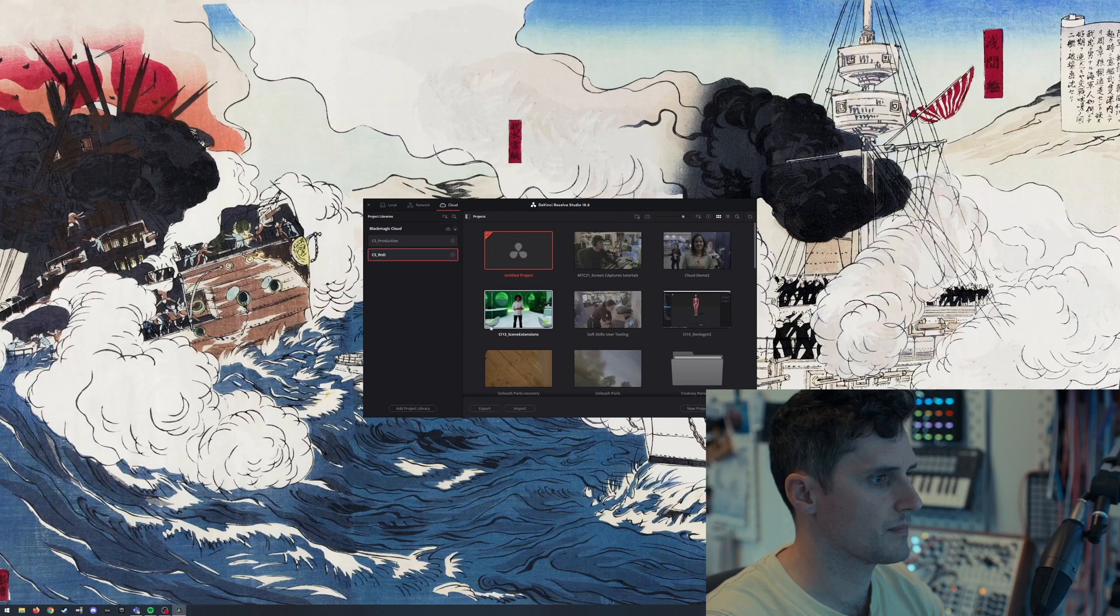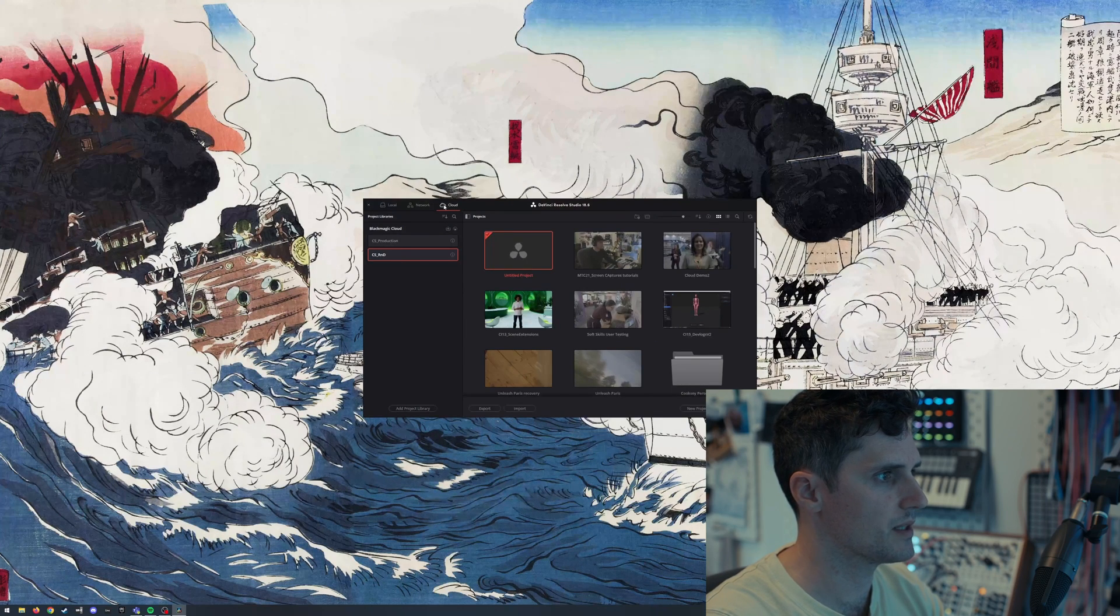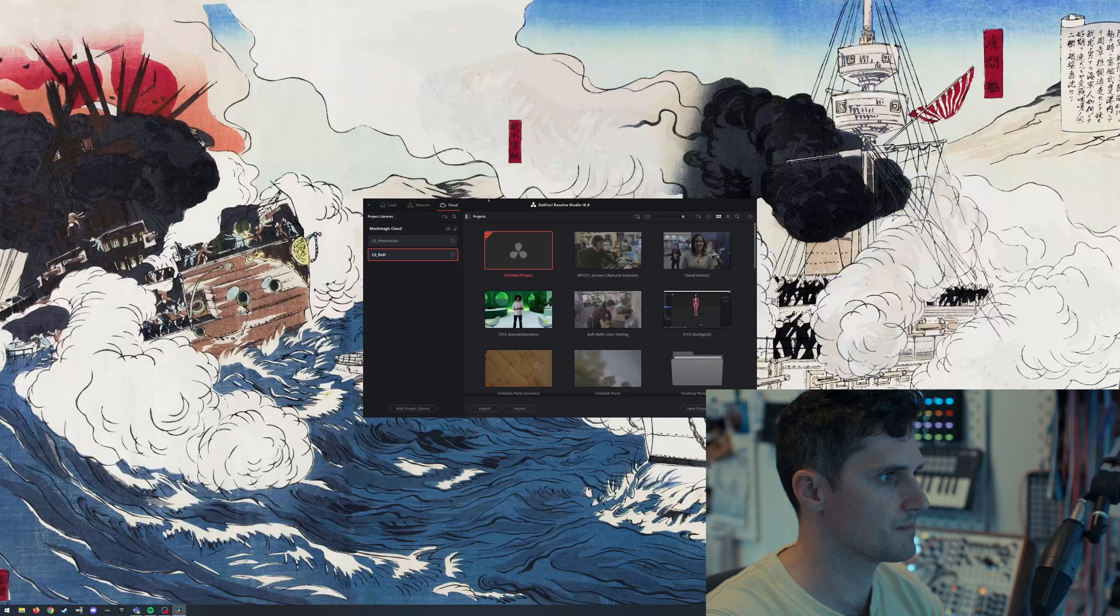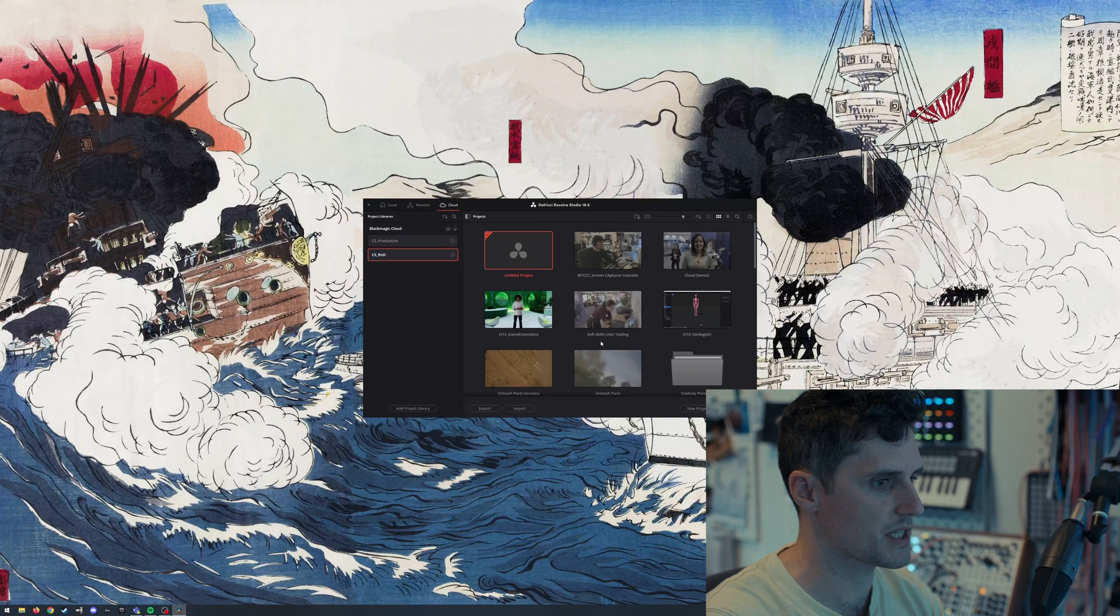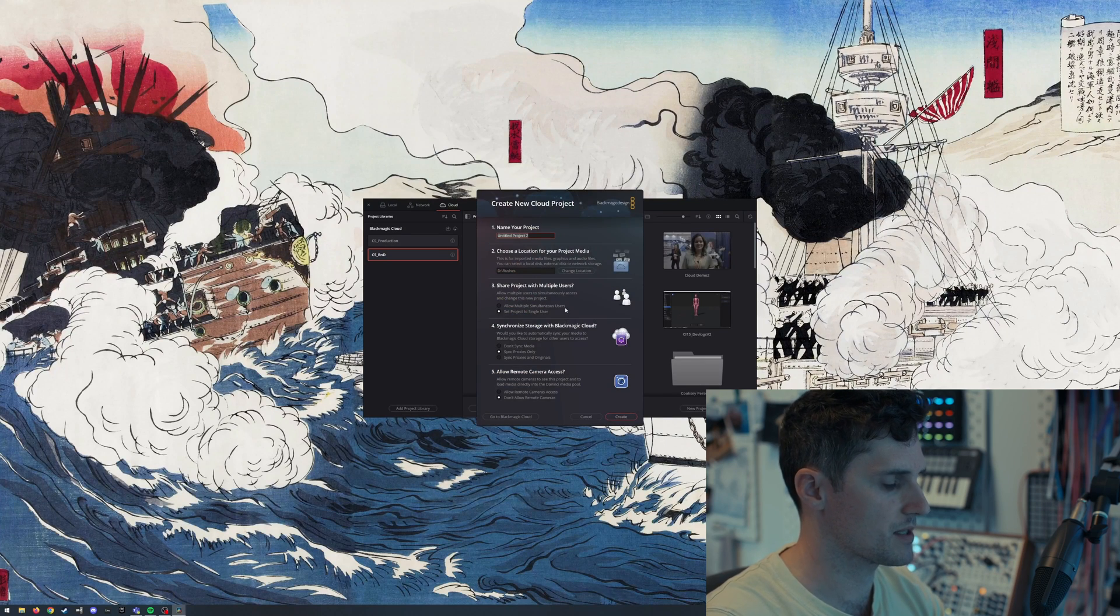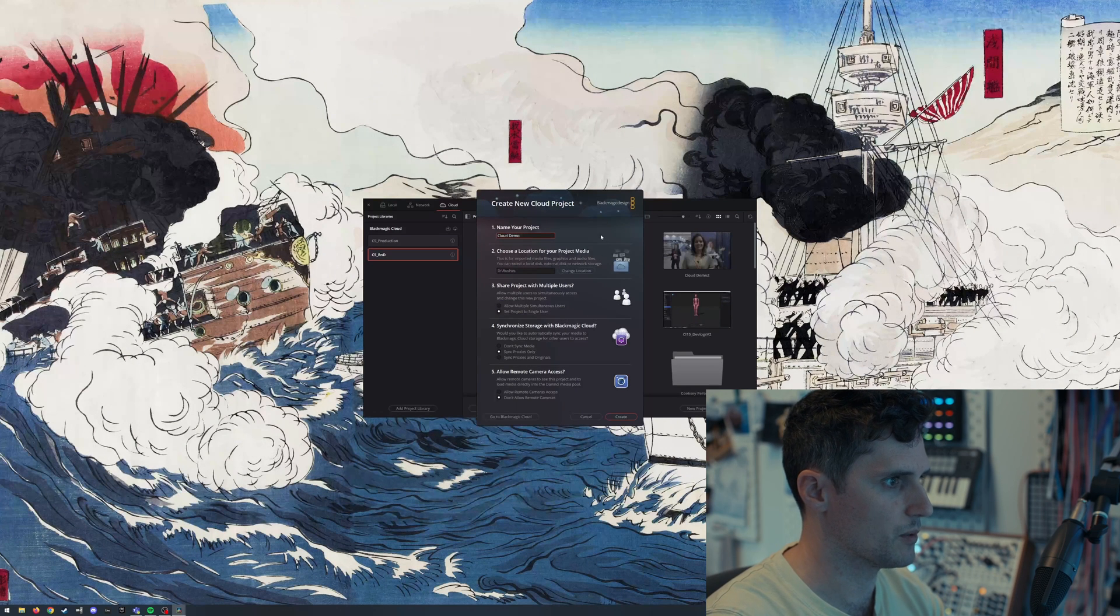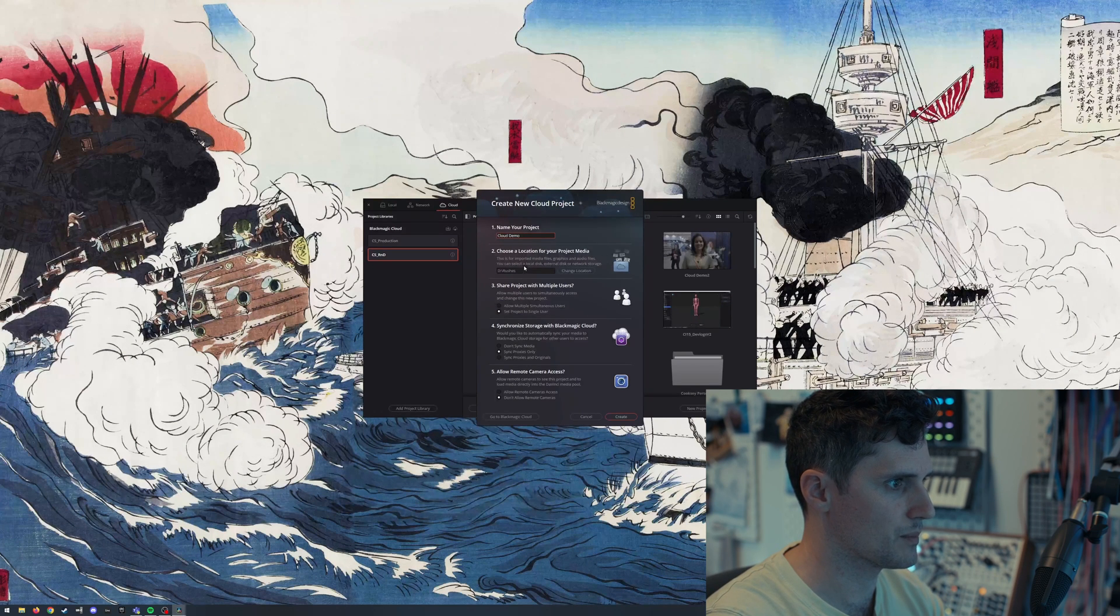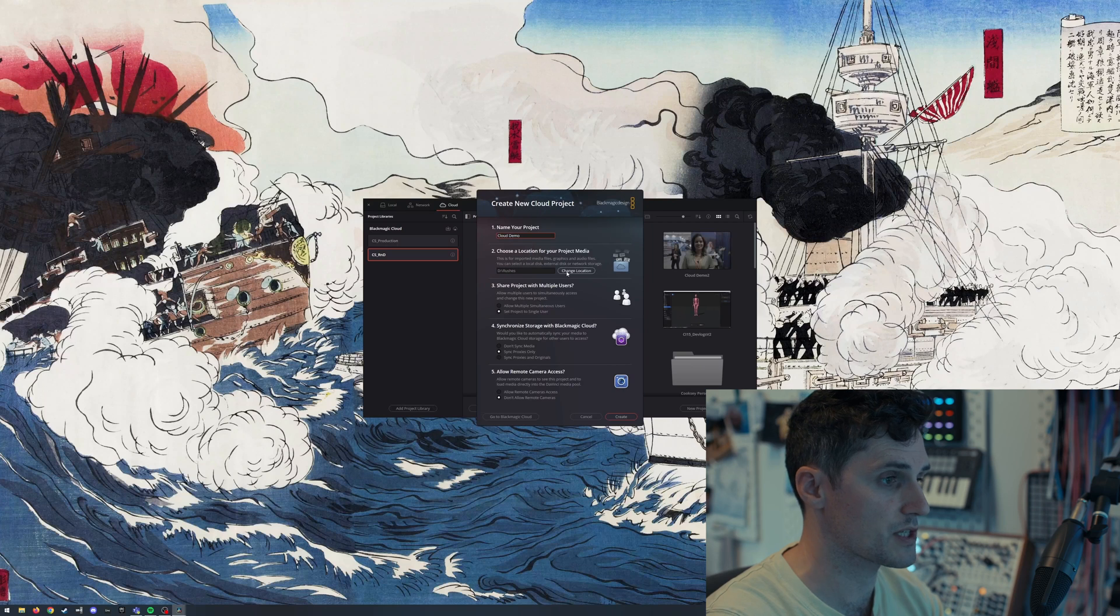So let's load up Resolve. Alright, here we go. We've got Resolve. We're in the cloud workflow thing, the cloud projects thing. Make a new project. I'm going to call it Cloud Demo. I think I've already got one, so it's going to give it a number probably.